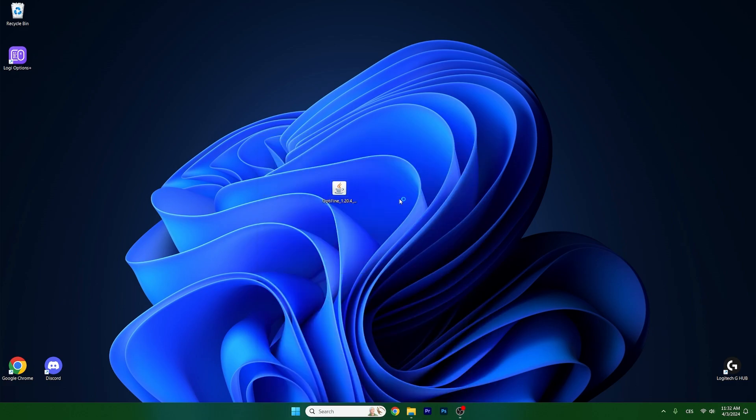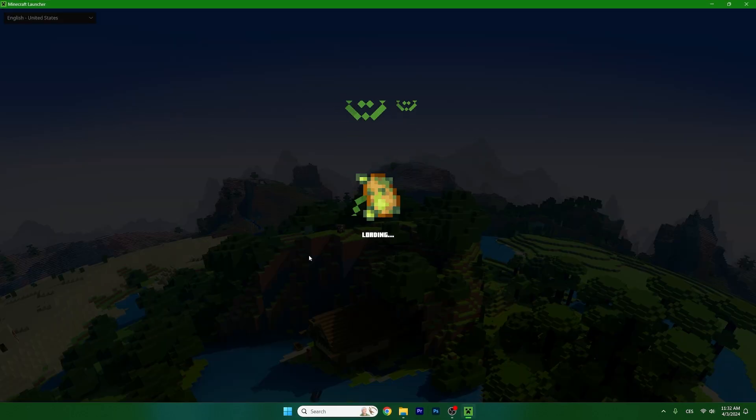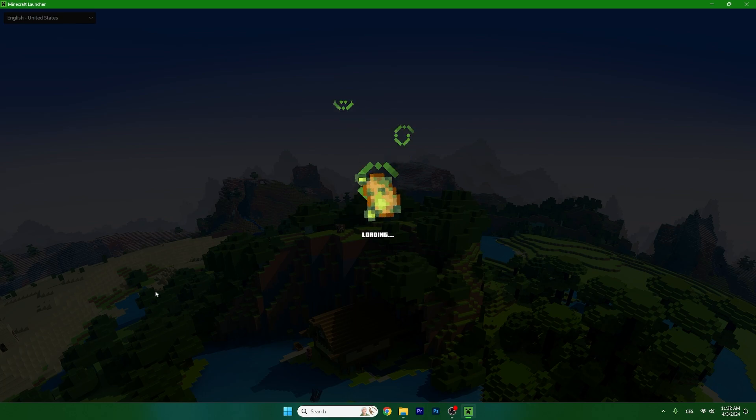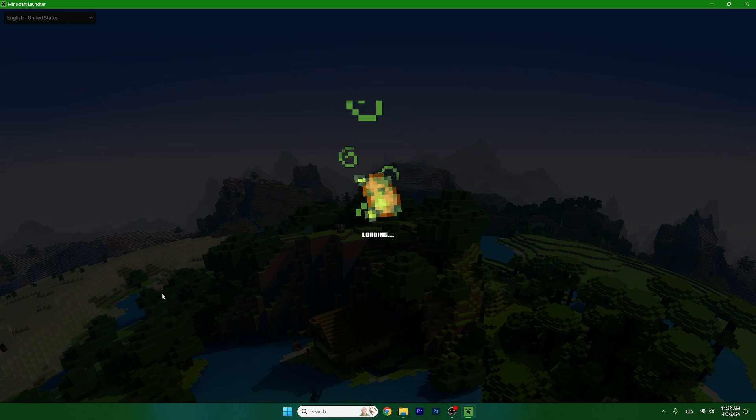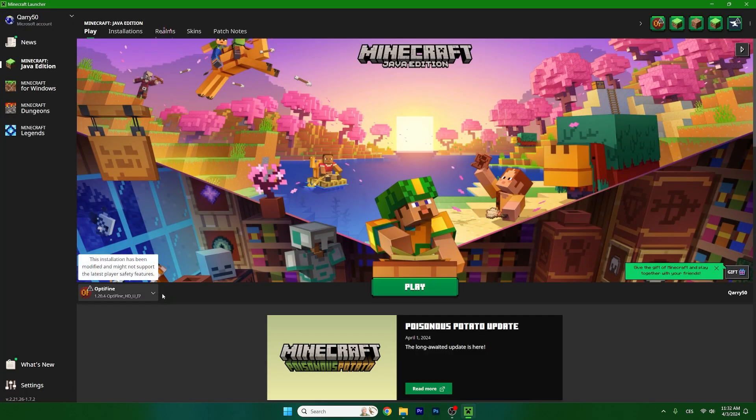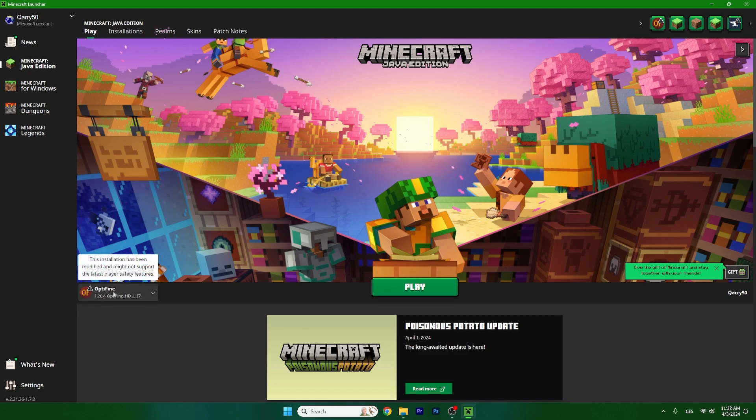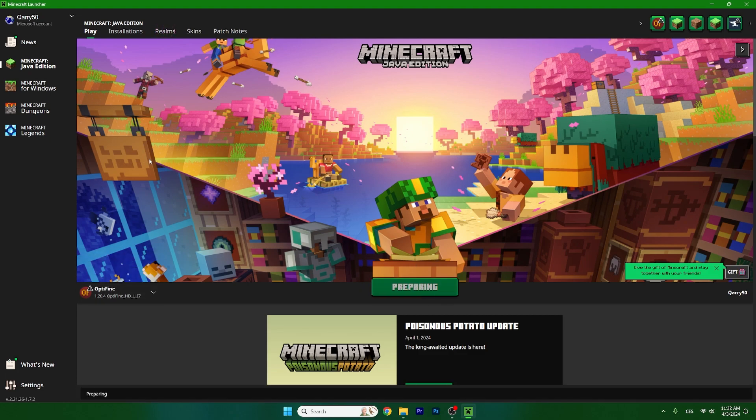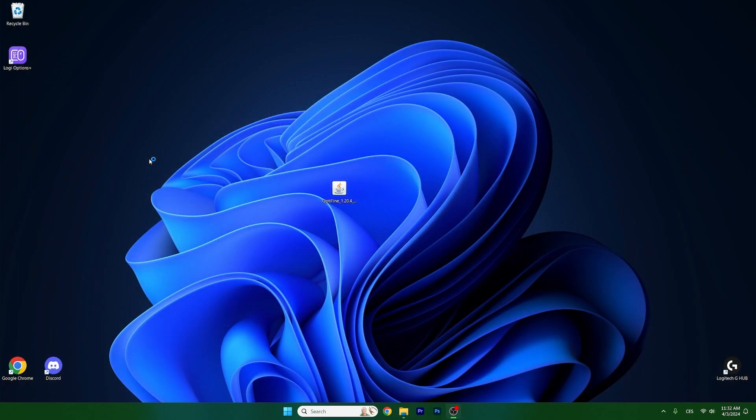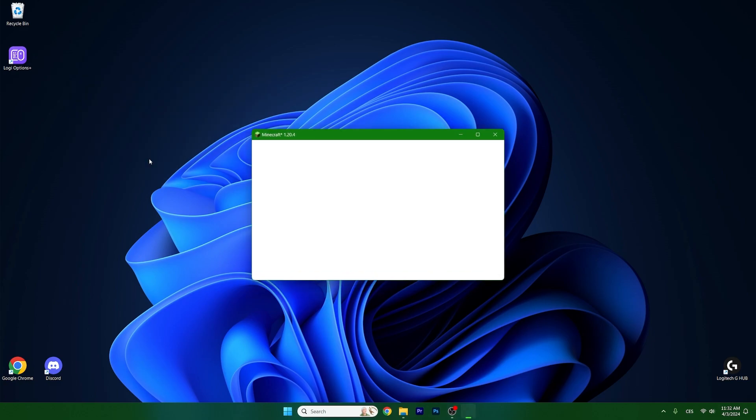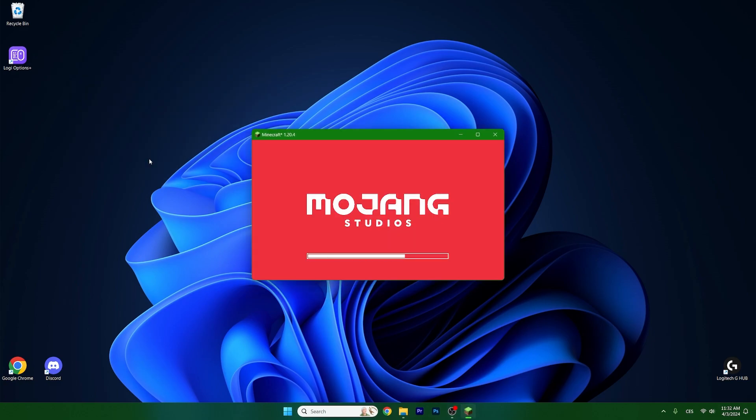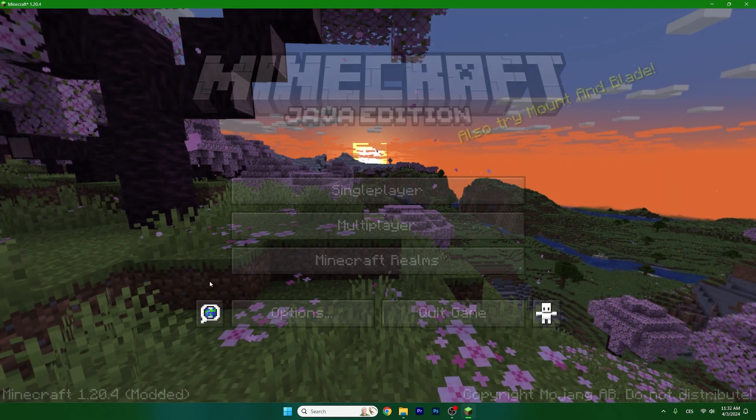Now open up the Minecraft launcher. Make sure you select Optifine 1.20.4 on the left side of the launcher. Without that it wouldn't work, so just choose 1.20.4 Optifine, hit play, and then wait until we get to the Minecraft menu. I'll show you what to do and how to actually activate the shader.